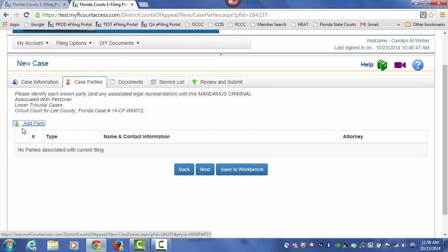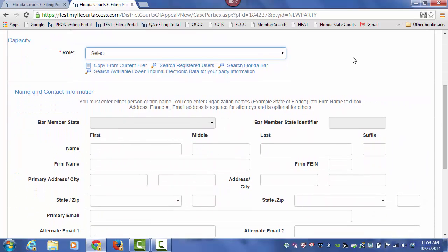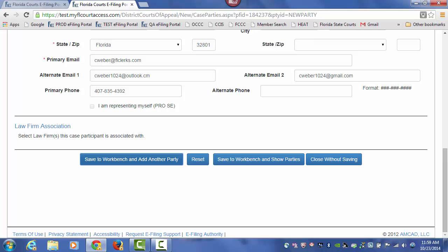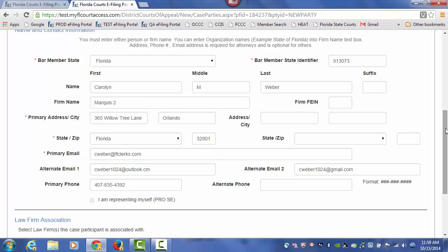To add your case parties, select Add Party. The first party I suggest you add is yourself as the attorney submitting this case on behalf of the petitioner. From the drop-down, we're going to select Florida Attorney, and then copy my filing information into the fields above in this grid. That way, I don't have to re-enter all the information — it's taken right from my profile and completed for me.